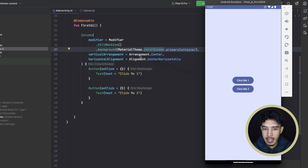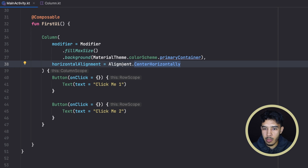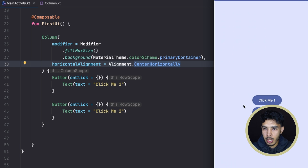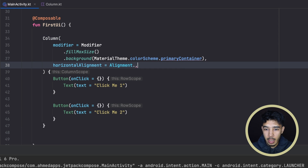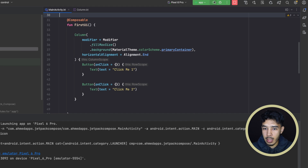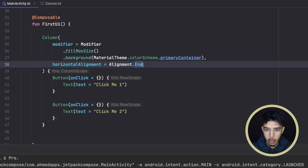Now we can see our components are vertically arranged at the center of the vertical axis, and they are also centered horizontally. If we remove the vertical arrangement, they go all the way to the top because we're only aligning them horizontally. If we want to put them at the end of our column we can say Alignment.End and they will go all the way to the end.